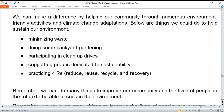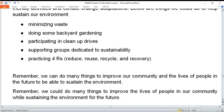Remember, we can do many things to improve our community and the lives of people in the future to sustain the environment. We can develop and nourish our community and environment for the benefit of the people in the future, without destroying our surroundings.